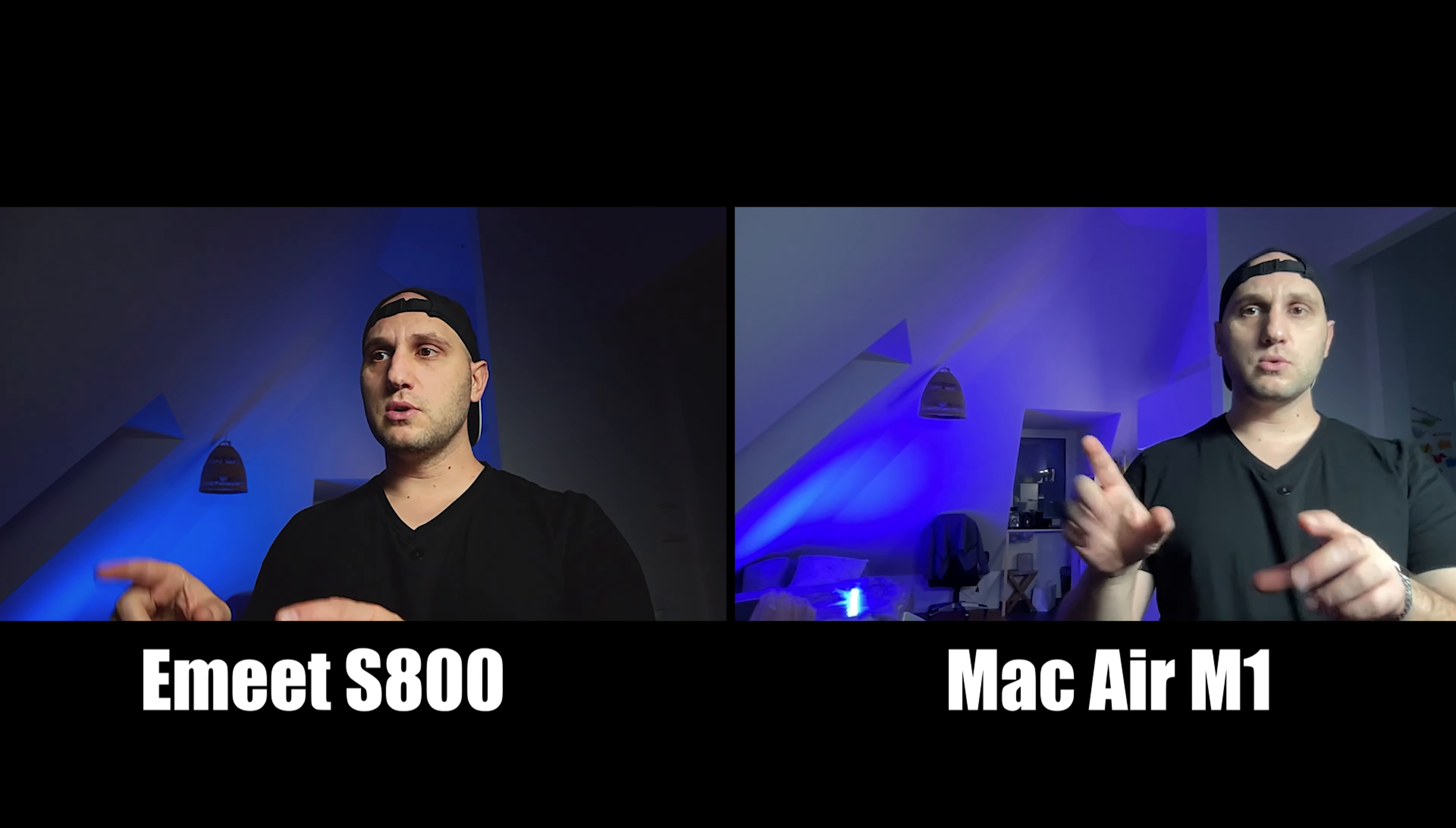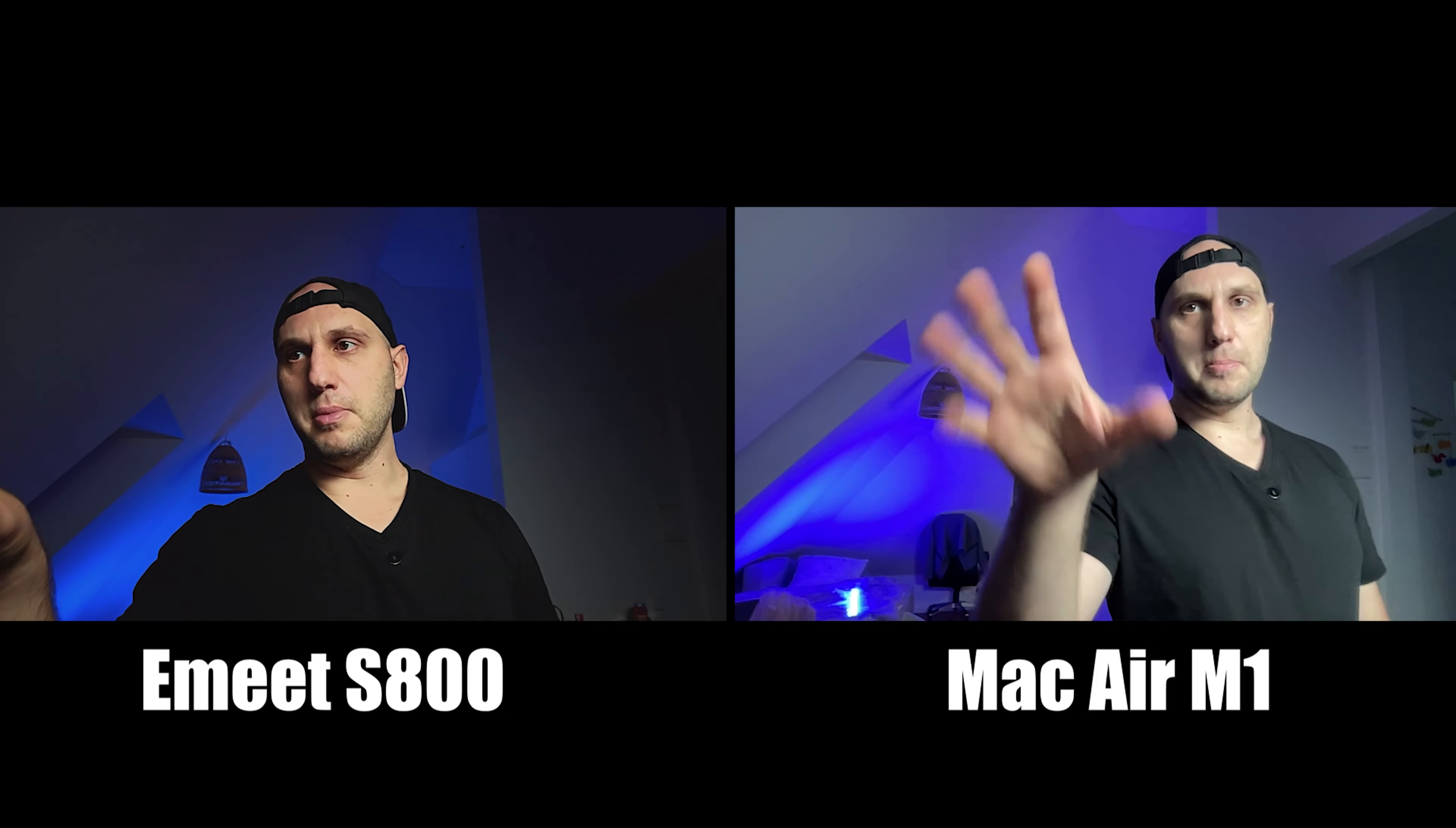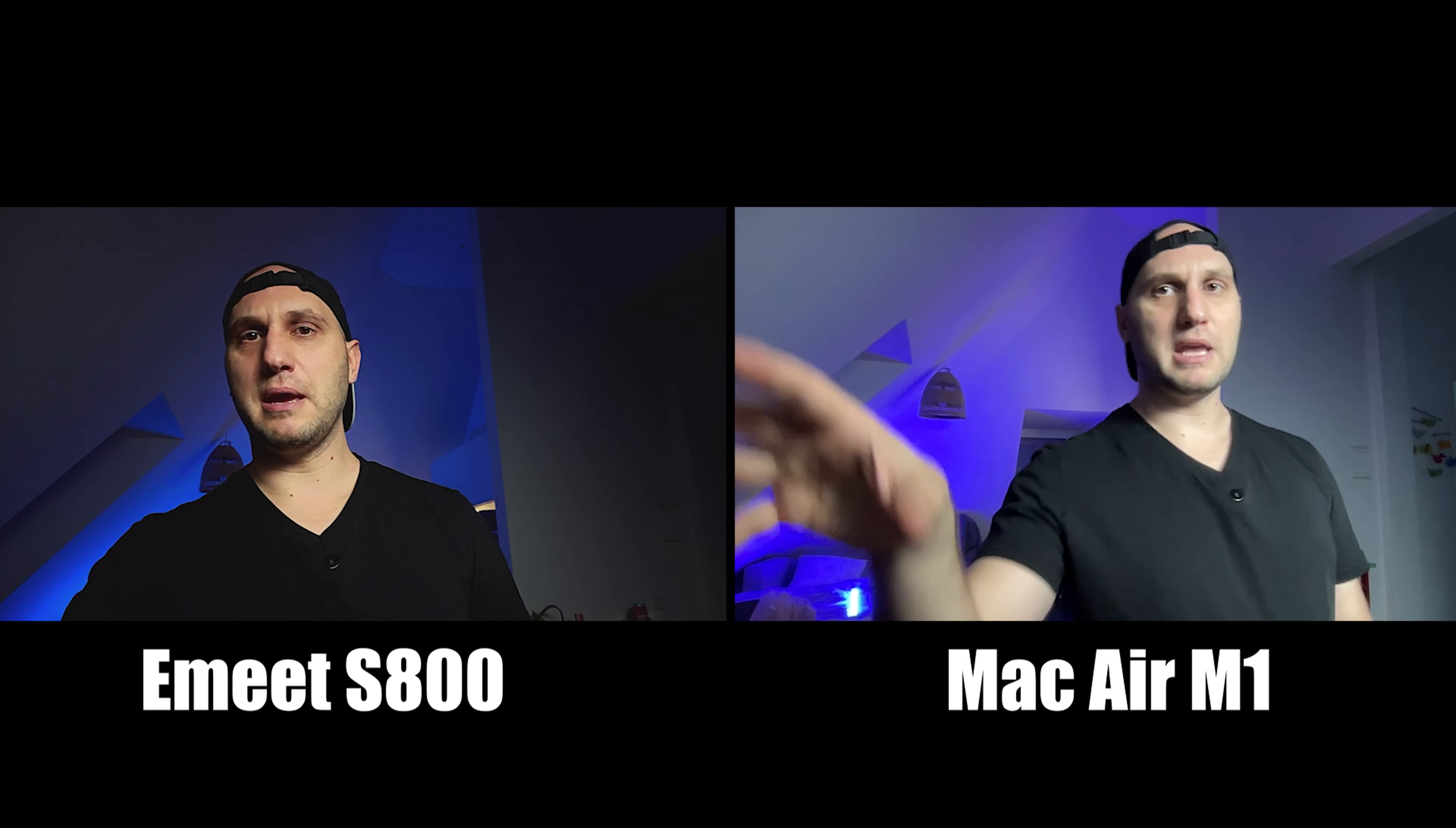To be fair that's quite old MacBook Air, it's M1 but the webcam wasn't updated with the new MacBooks. You get much better quality but that is the average quality you get with a laptop camera.